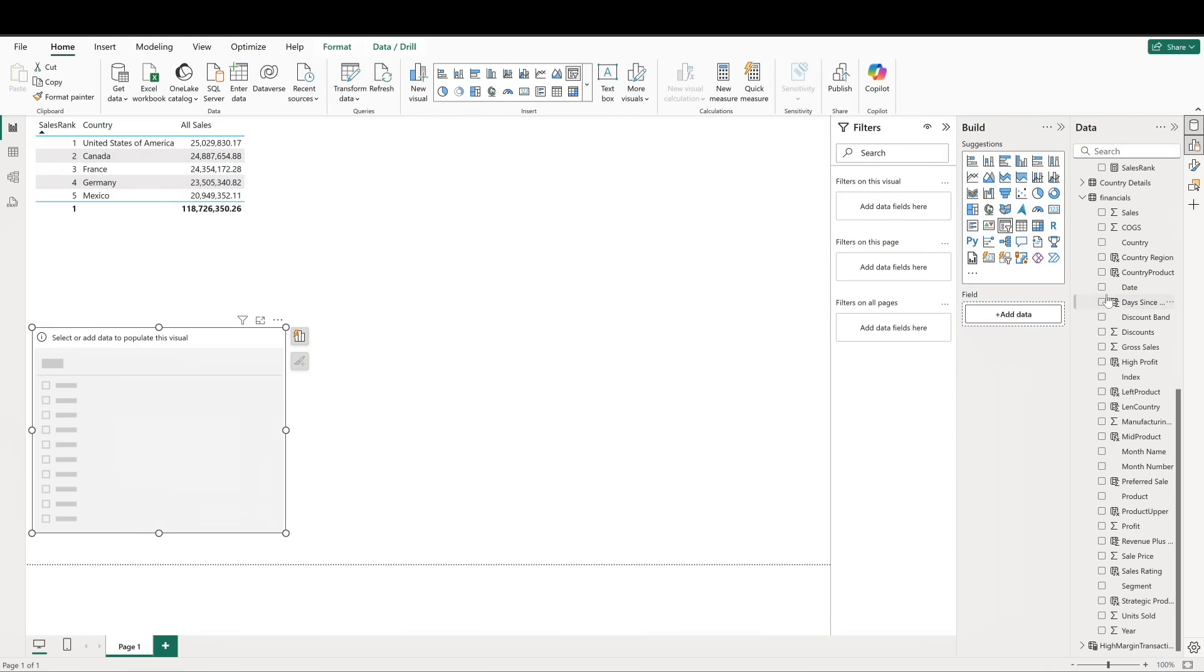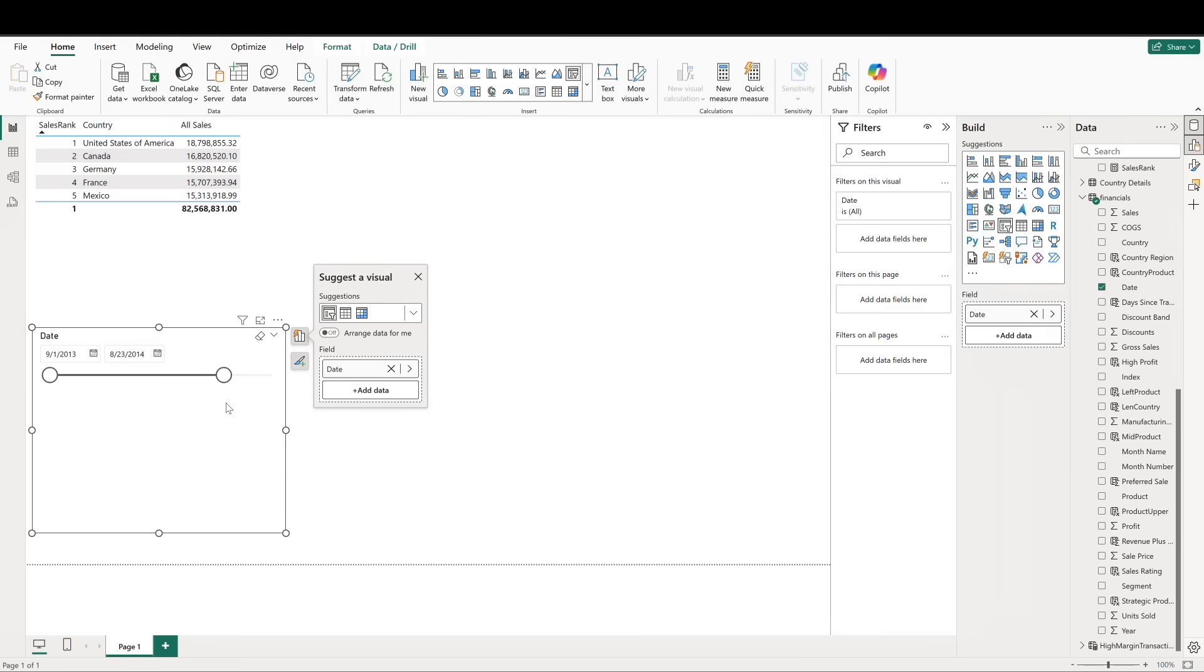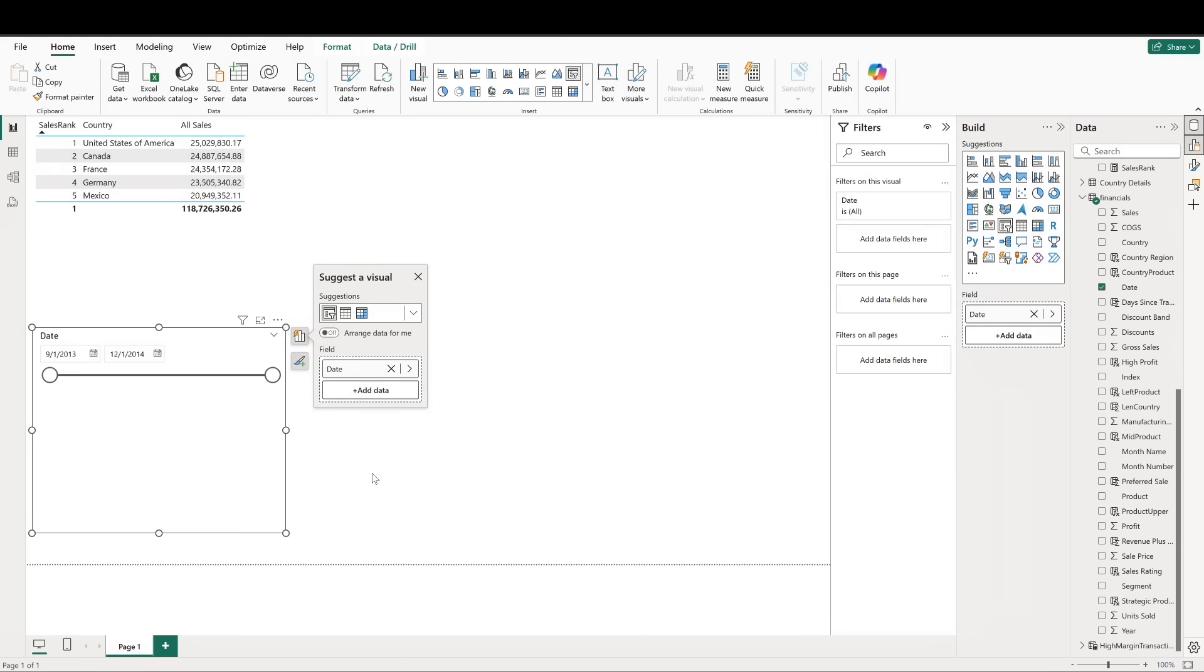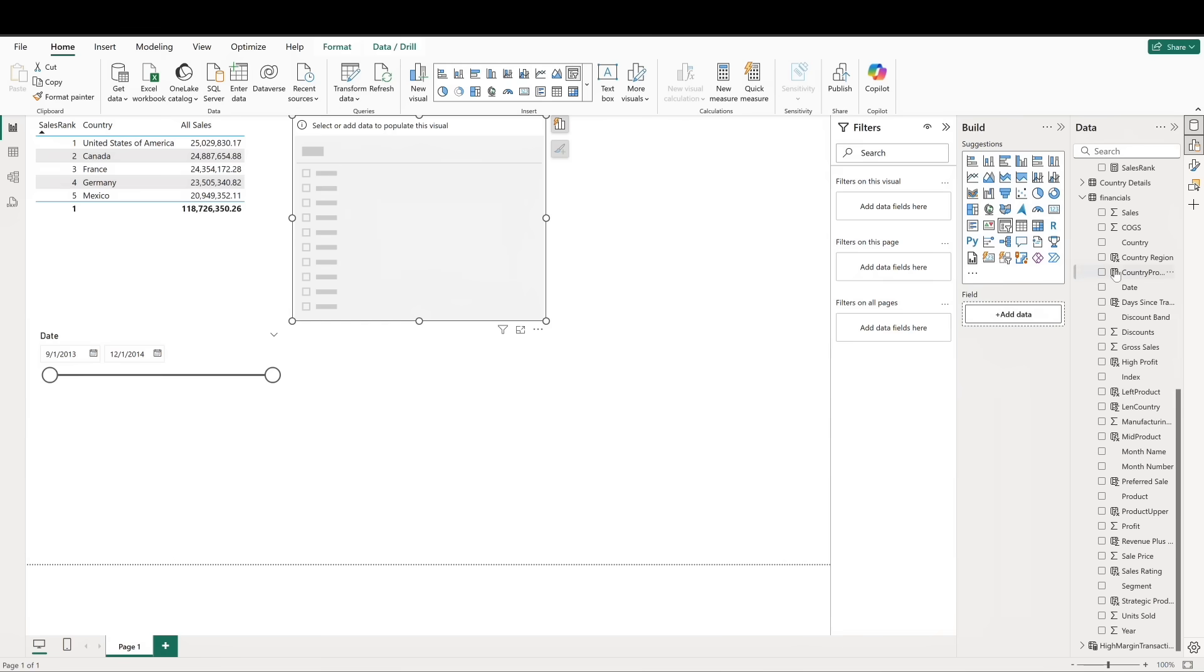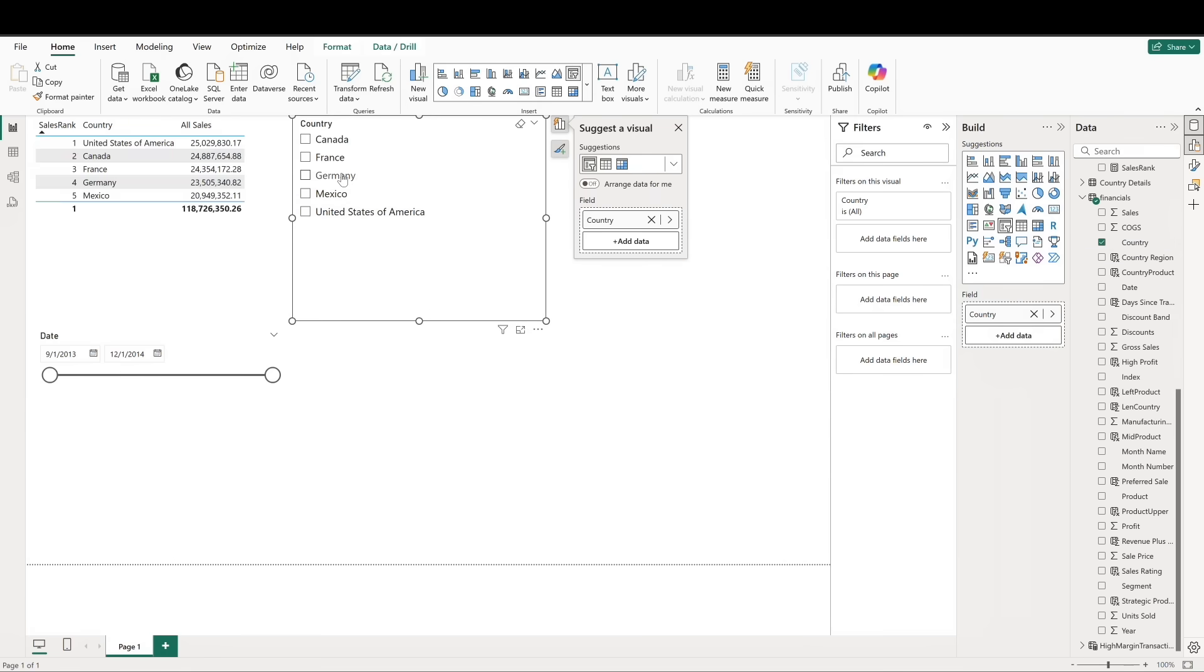If we add in a slicer and change our timeline, we can see that the visual updates to show the relevant country and ranking. If we use a filter to select a particular country, then the visual updates, but the country retains its ranking. This is because we have not adjusted the timeline slicer so all of the relevant sales data for the entire dataset is part of the context.